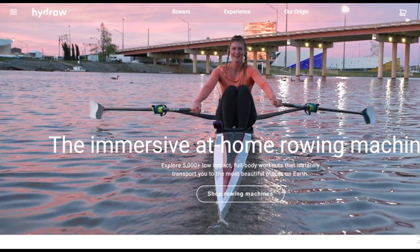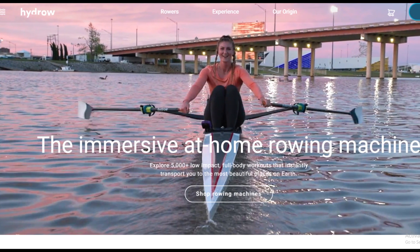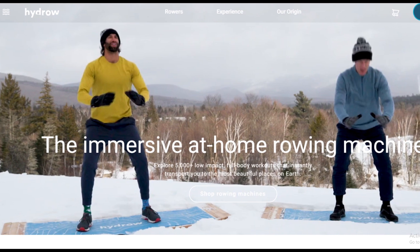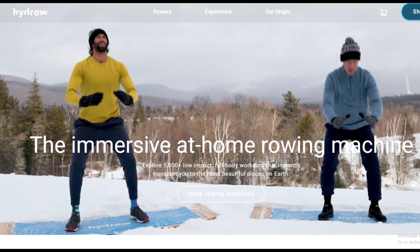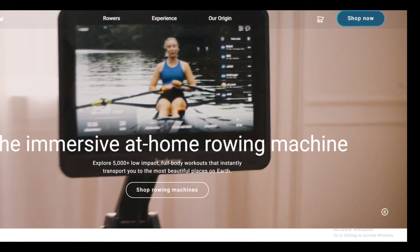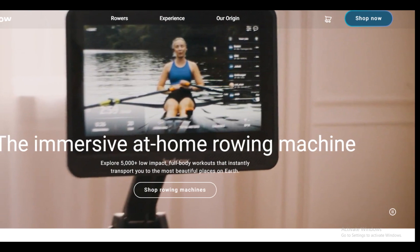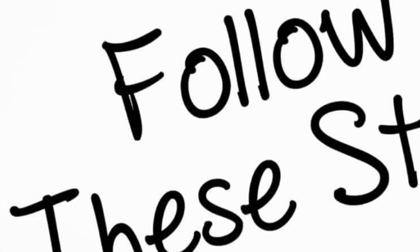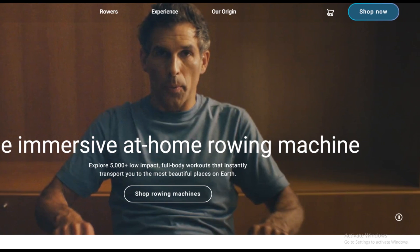Hello friends, if you are searching how to cancel your Hydro subscription, try this method. Today in this video, we are going to tell you how you can cancel your Hydro subscription in some easy steps. All steps you can see on your screen. So let's get started.